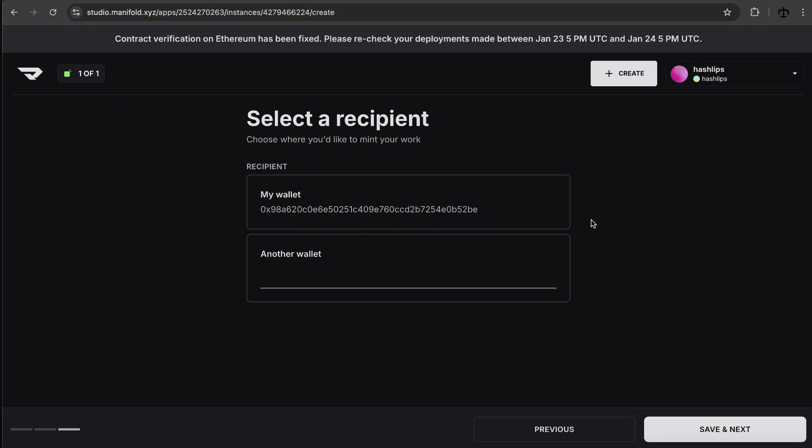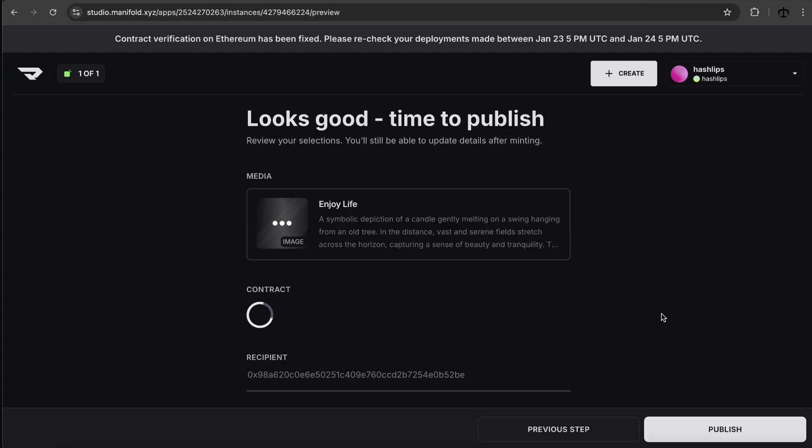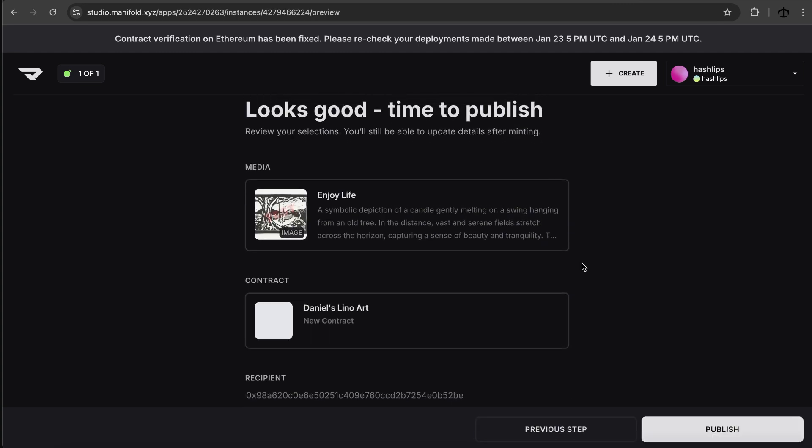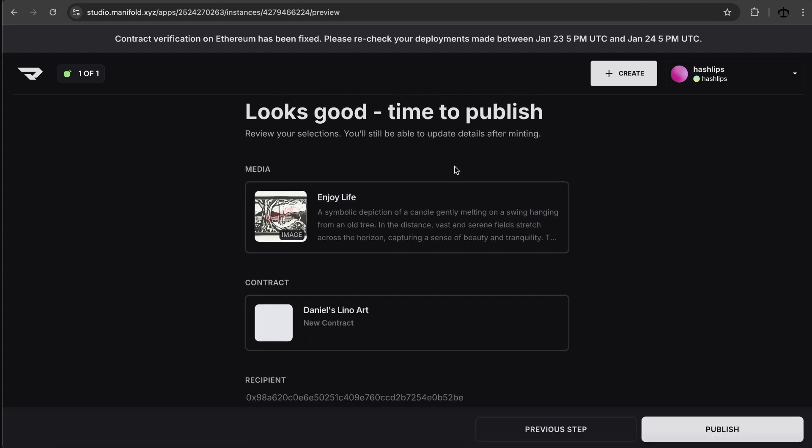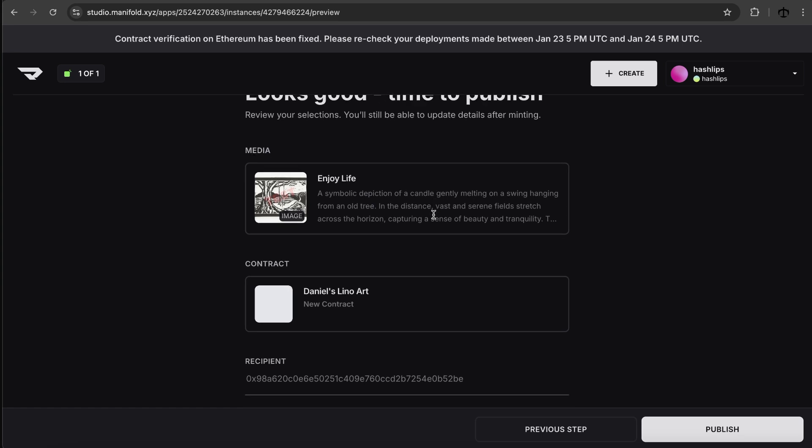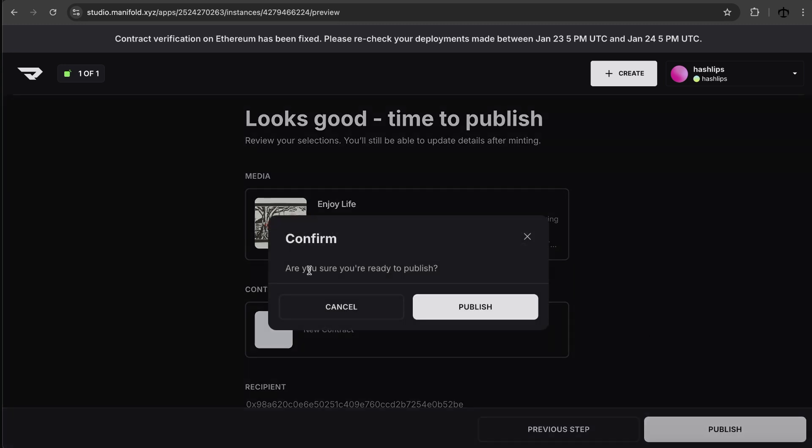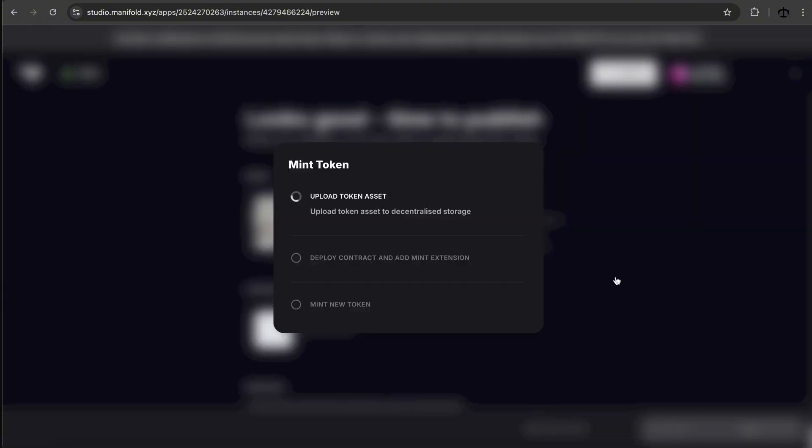Okay. Now we can select a recipient, choose where you would like to mint your work. Now, I guess if we select my wallet, it will be minting to my wallet, or you can actually select someone else's address for this initial mint for this artwork. So maybe if you did a commission, you can actually go and mint it directly to someone's address, which is quite nice. I'm just going to select my wallet address and click on next. Now looks good. Time to publish. So this is our media. This is our contract. And then this is going to be the recipient. So I guess this is where we're going to pay. It has to be because we need to interact with the blockchain. So let's go to publish. Are you sure you're ready to publish? Yes, we are.